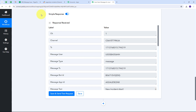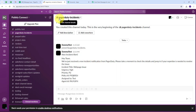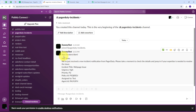I go to my Slack channel named PagerDuty Incidents and can see the new message has arrived: 'New Incident Alert — Hey team, we have just received a new incident notification from PagerDuty. Please take a moment to check the details and jump in if your expertise is needed to resolve the issue.' The incident title is Web Page Issue, urgency is High, priority is P2, and the incident is assigned to Test with the corresponding policy ID and agent ID.